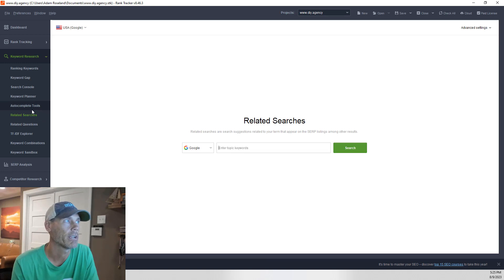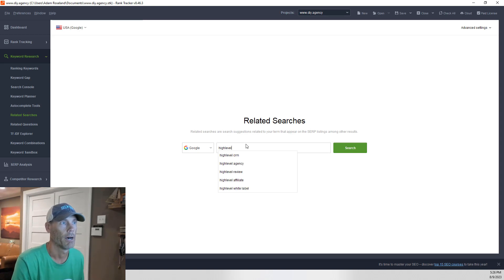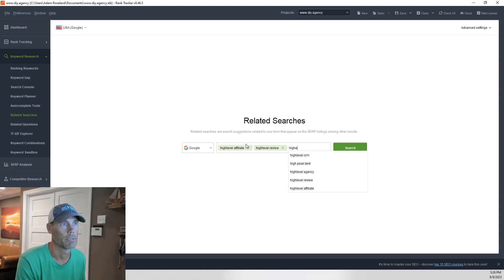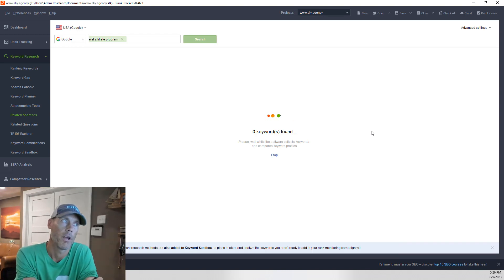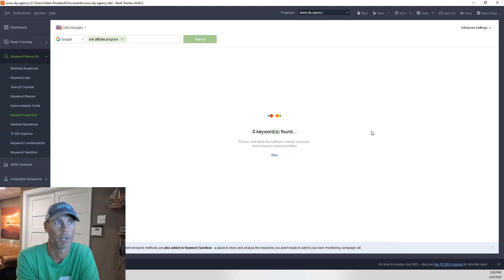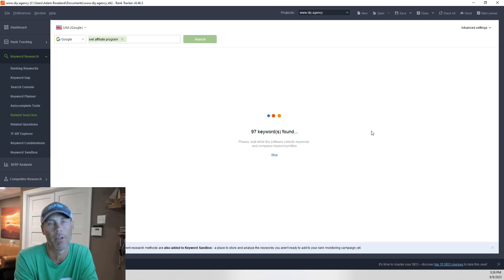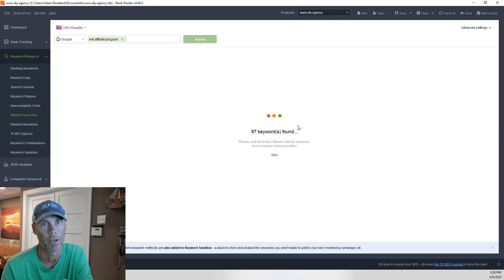Now we're going into related searches, now that we have our autocomplete ideas. We're going to do the same thing — looking at 'high level review,' 'affiliate high level review,' and 'high level affiliate program.' Some of these will run faster than others, and if I do have to pause the video it's just because some take a little bit of time depending on your computer's power and internet access.